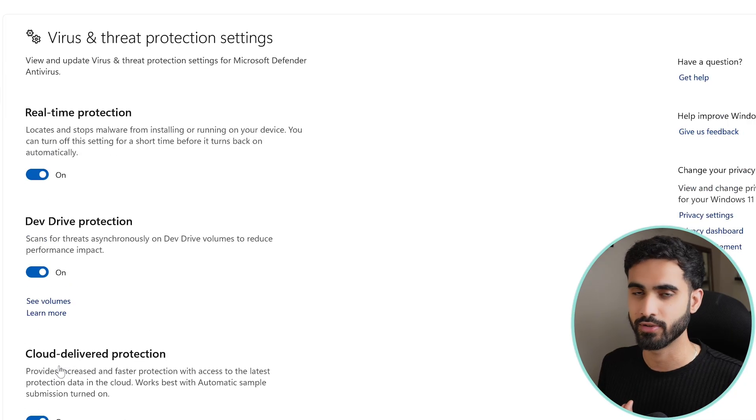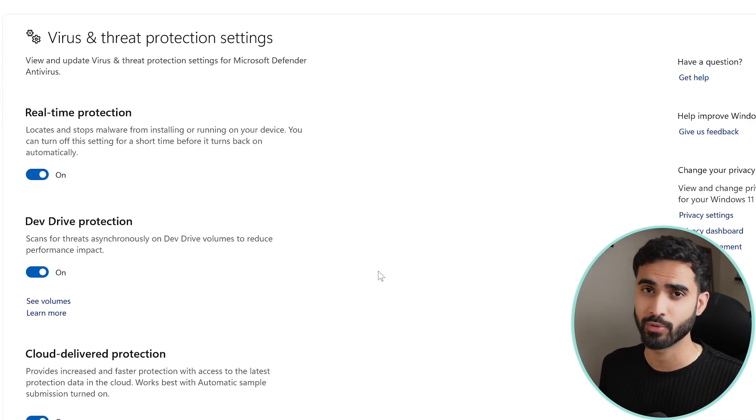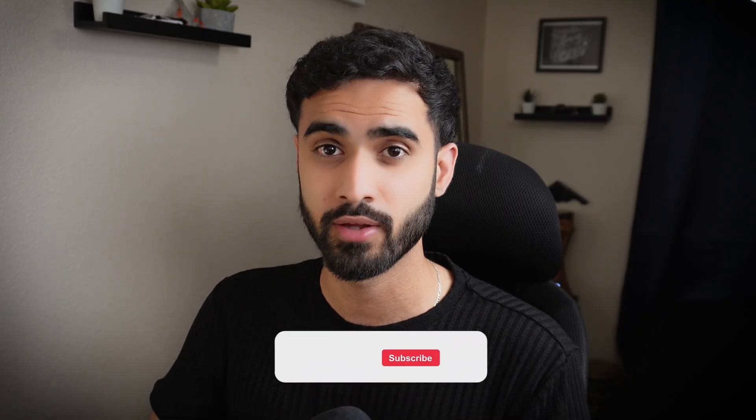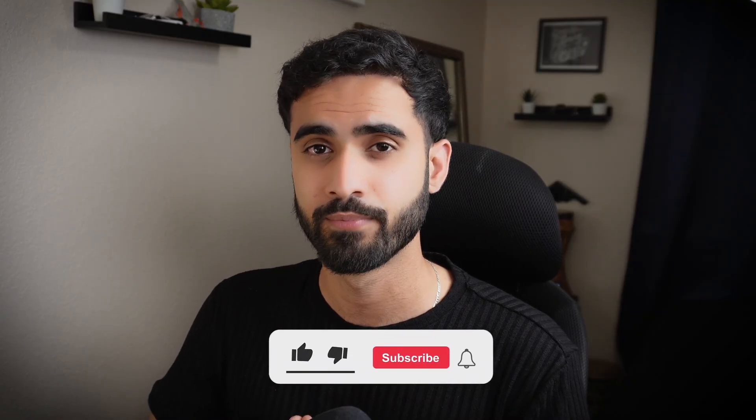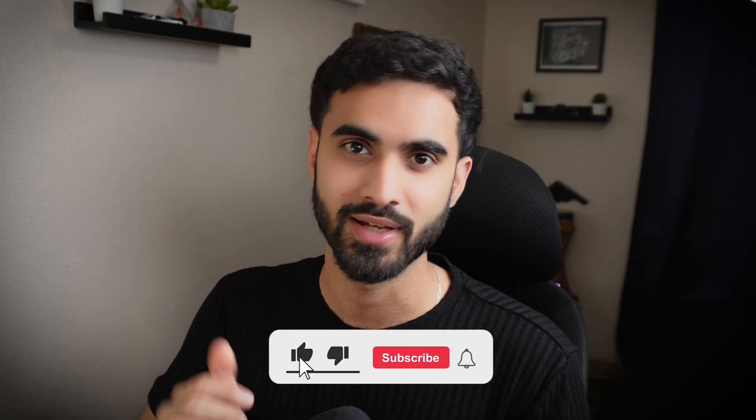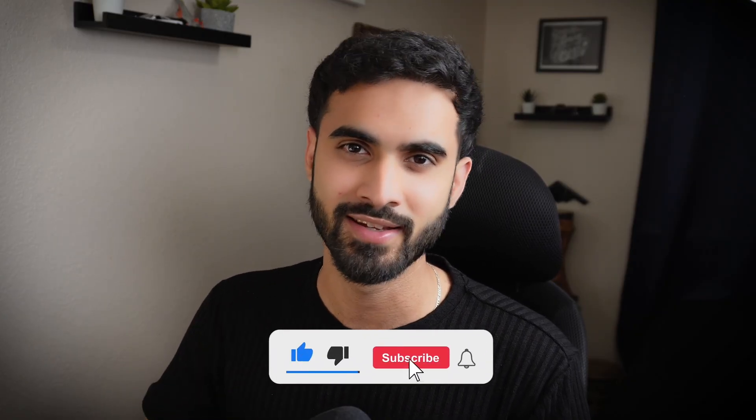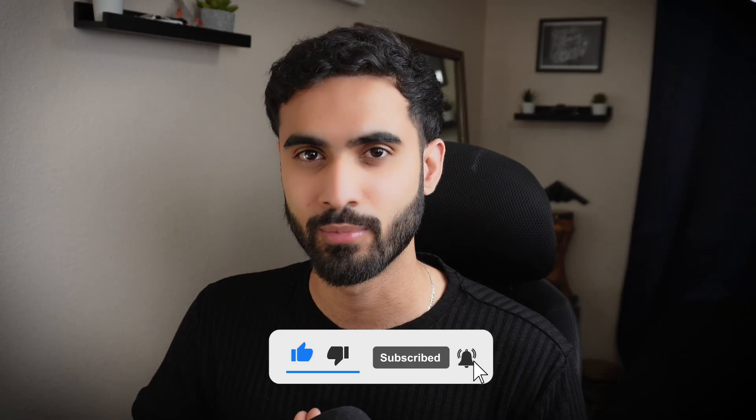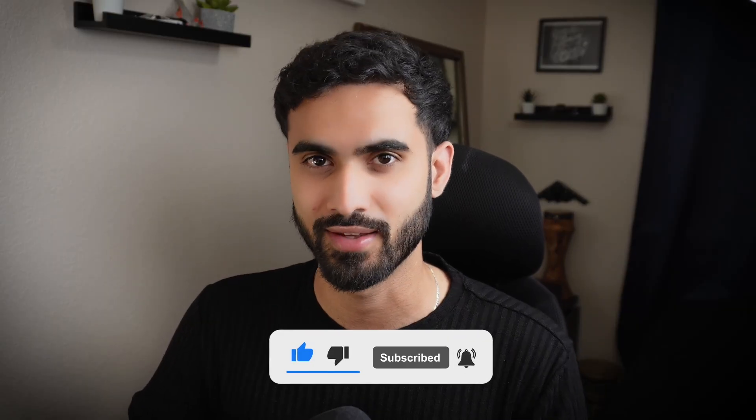So that's it for this video. I hope you guys have enjoyed it and learned something useful from it. If you did, please hit the like button and subscribe to the channel for more content like this.